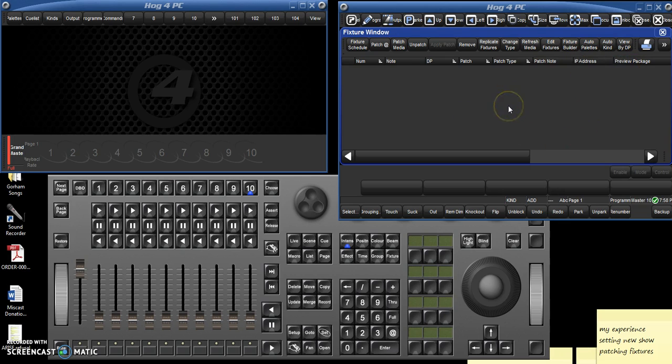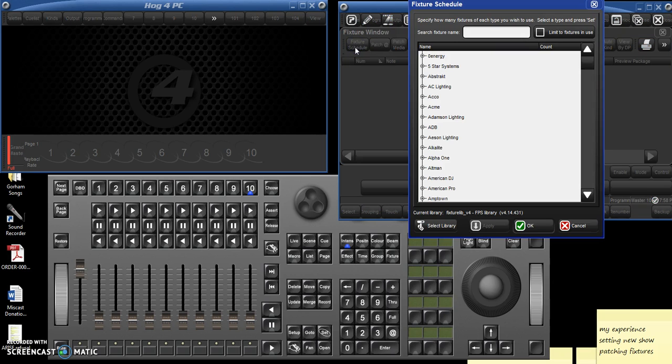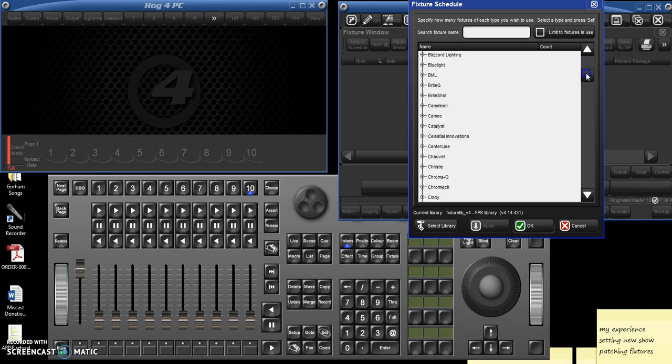So to begin, you're going to start with the fixture schedule. You always start with the fixture schedule, because that's how it knows what lights are in the air. So you're just going to let it know what lights are in the air.